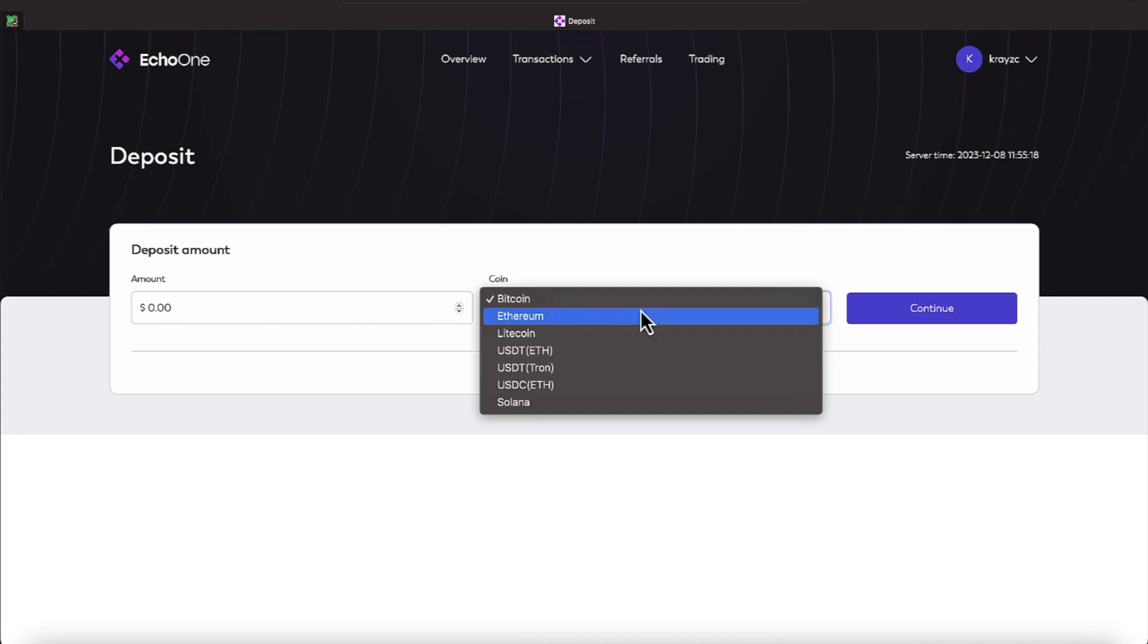You can join with Bitcoin, Litecoin, USDT on the Ethereum network and Tron, and ETH on the USDT network, and USDC, the ETH, and Solana, everyone.